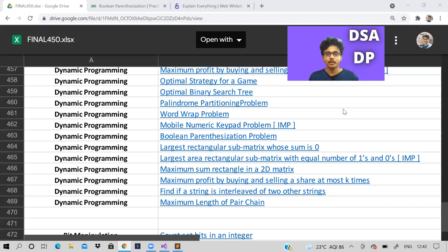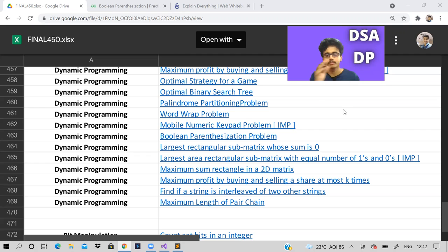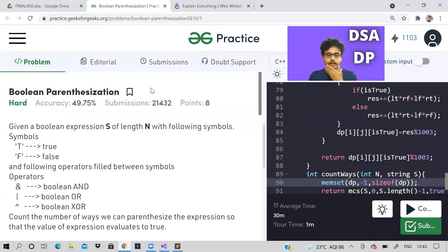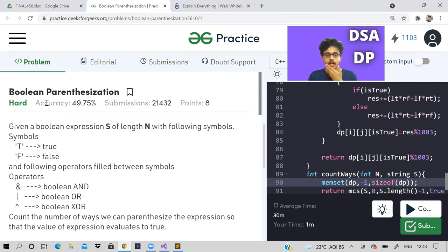Hi guys, welcome back to the channel, I hope you all are doing good. In this video we will try to cover up DP and then start a different topic like maybe backtracking, and then we'll finish backtracking fast and go to graphs. Let us look at today's problem straight away — today's problem is Boolean Parenthesization.